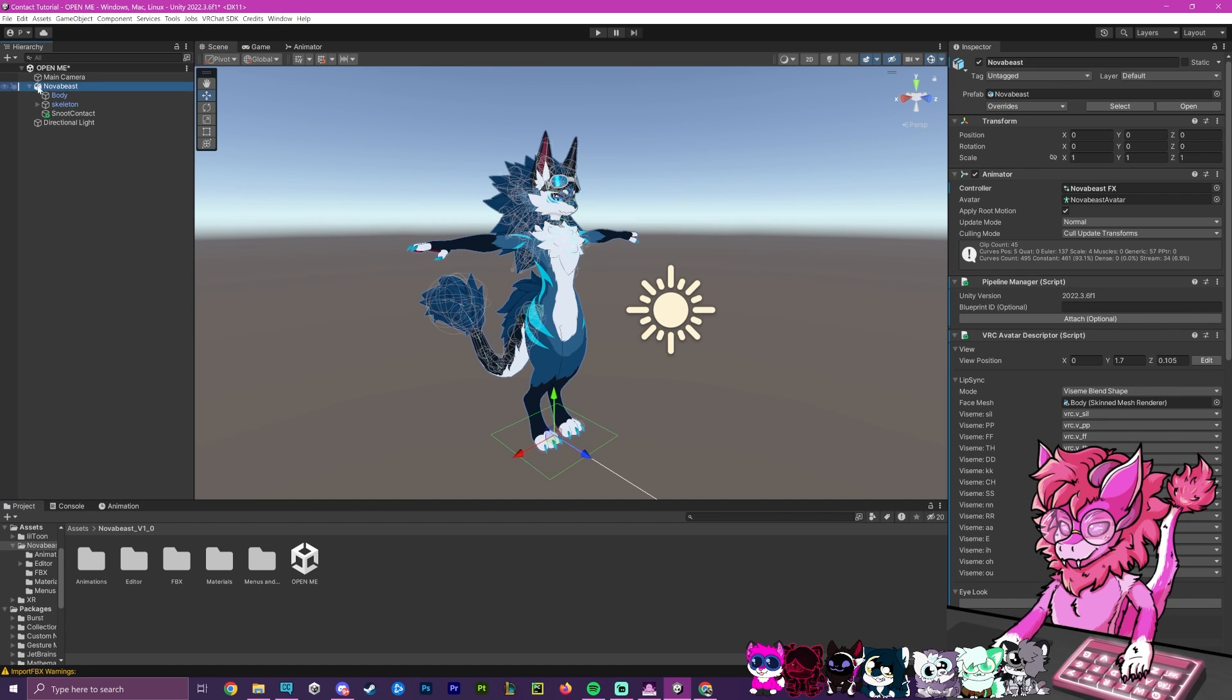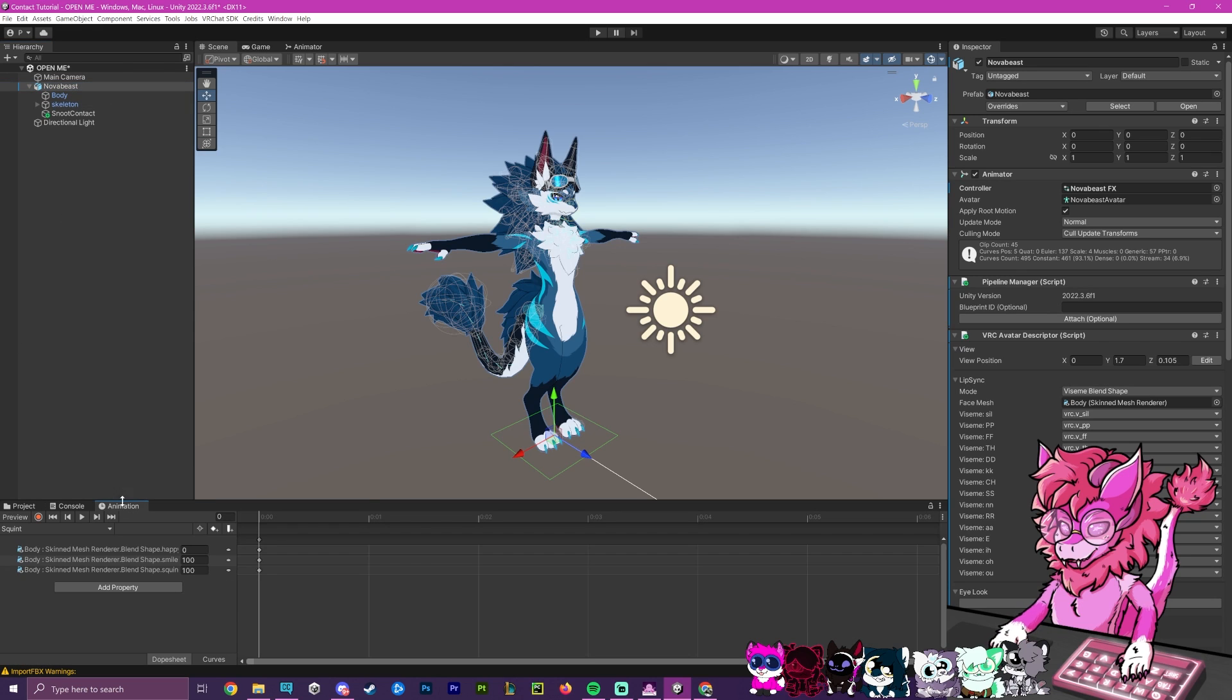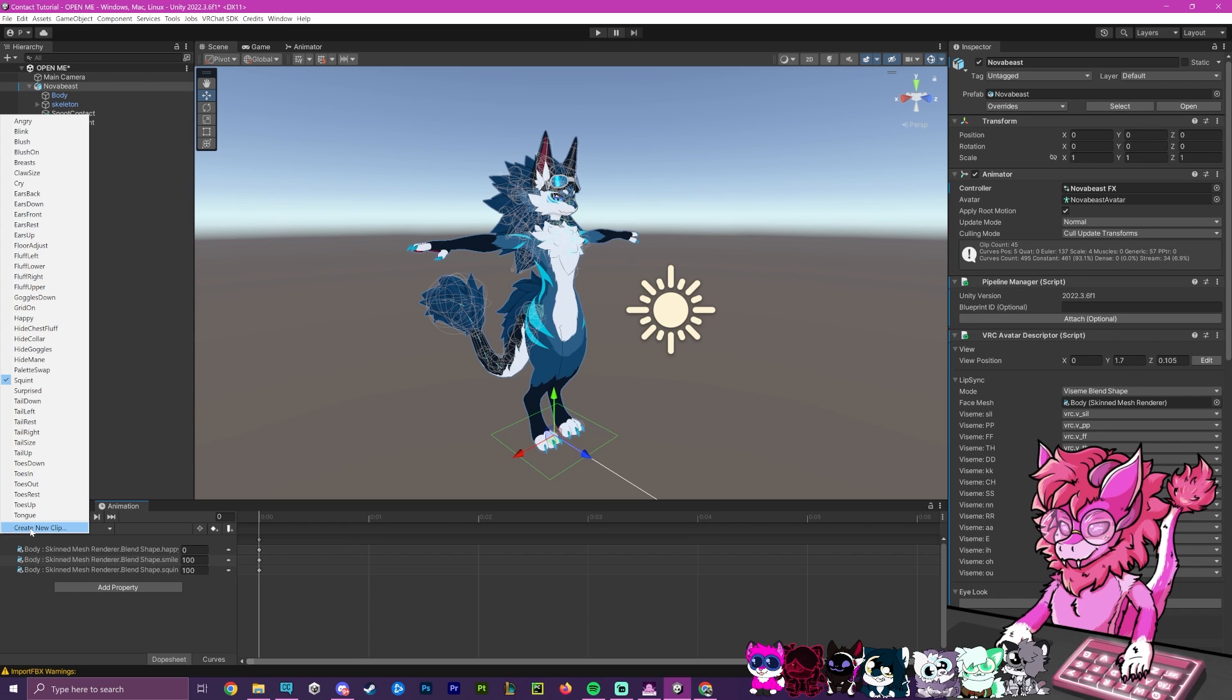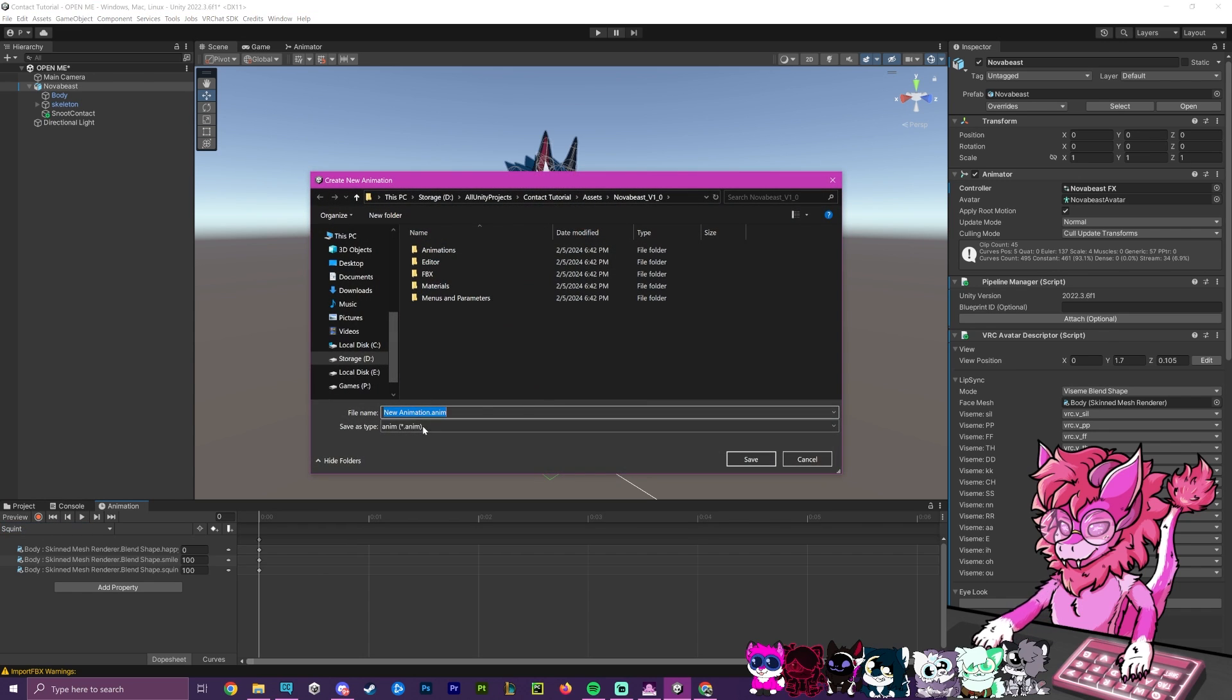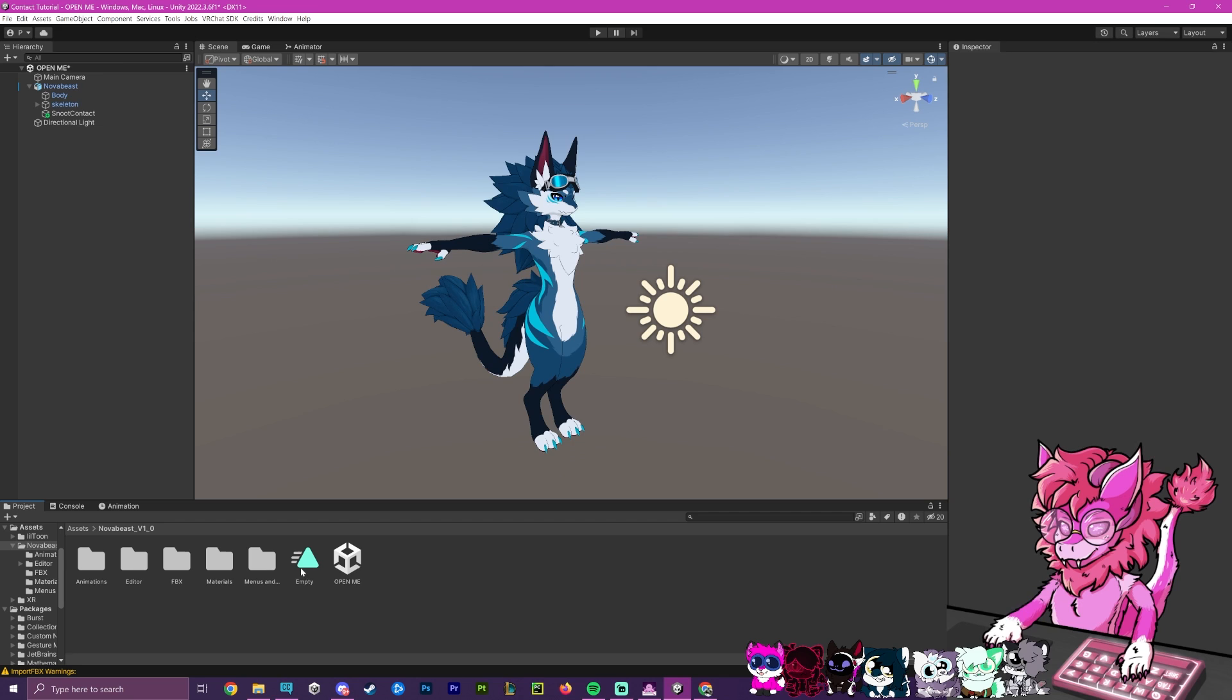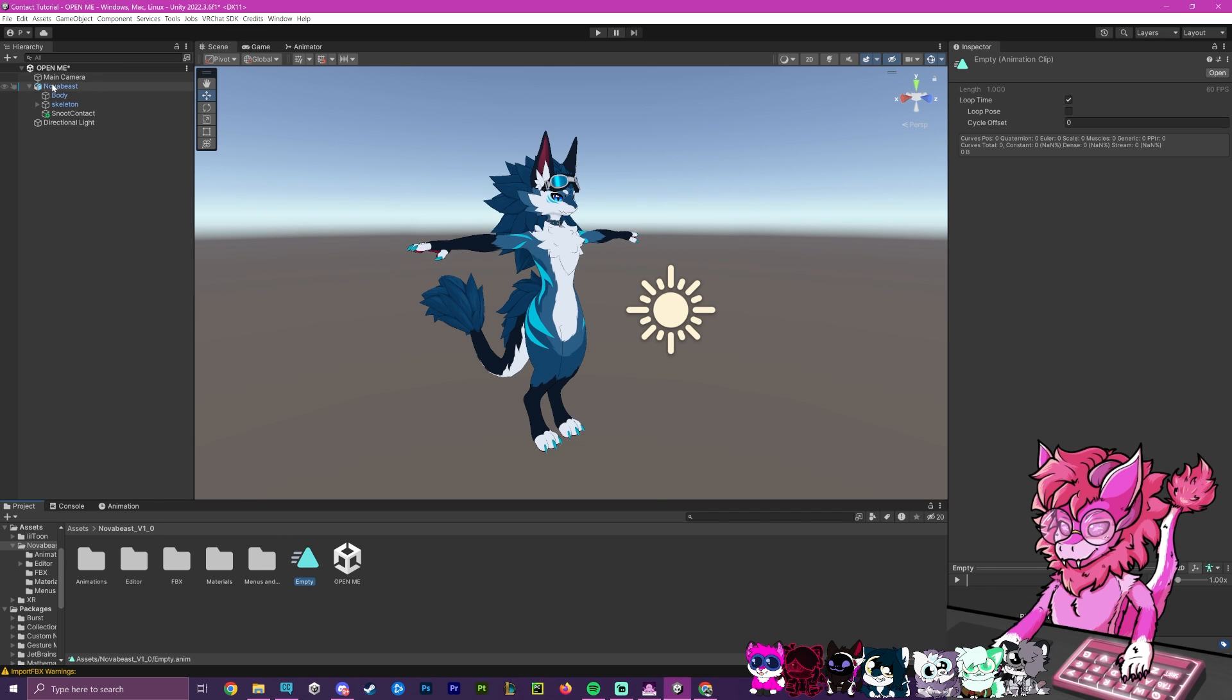Next, we're going to select our Nova Beast here, go to animation, click this dropdown and hit create new clip. I will show what we use this for later. We're going to create a clip and call it empty. We're not going to put anything in here, hence the name. You can organize this and put this wherever you want, but just hold on to this and know where you locate this.